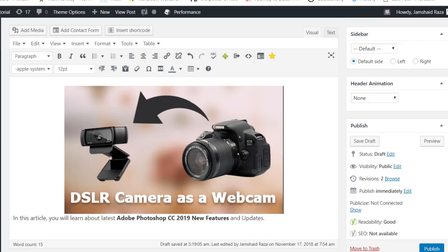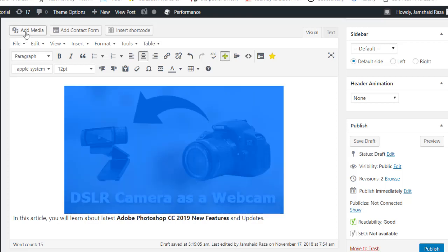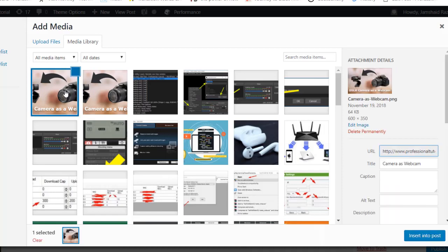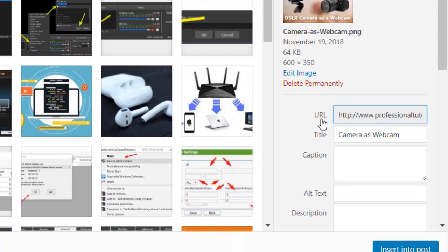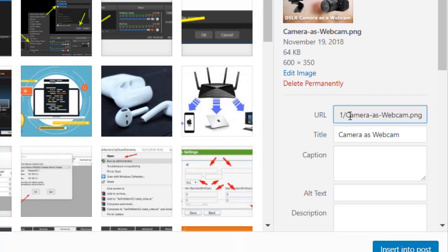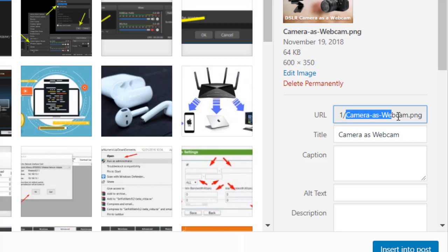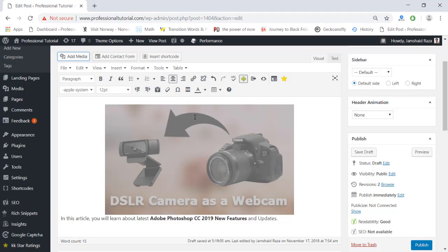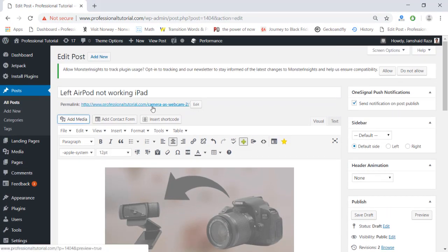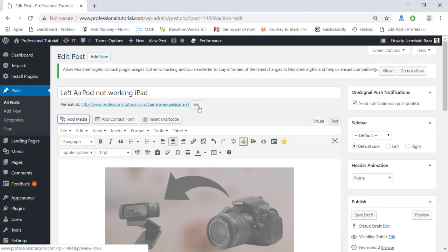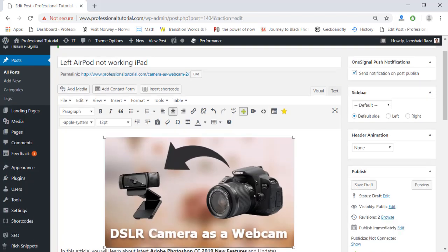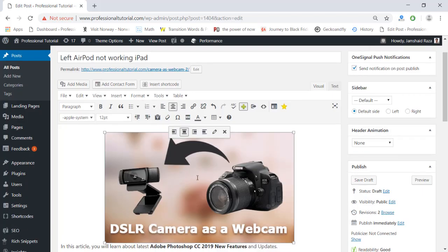Just come here to Media and open that image. You are going to see the URL is 'camera as webcam'. It means that URL is conflicting with the URL of the page which is also 'camera as webcam'. Either I have to change my permalink or I should change the image and make a different URL for the image.